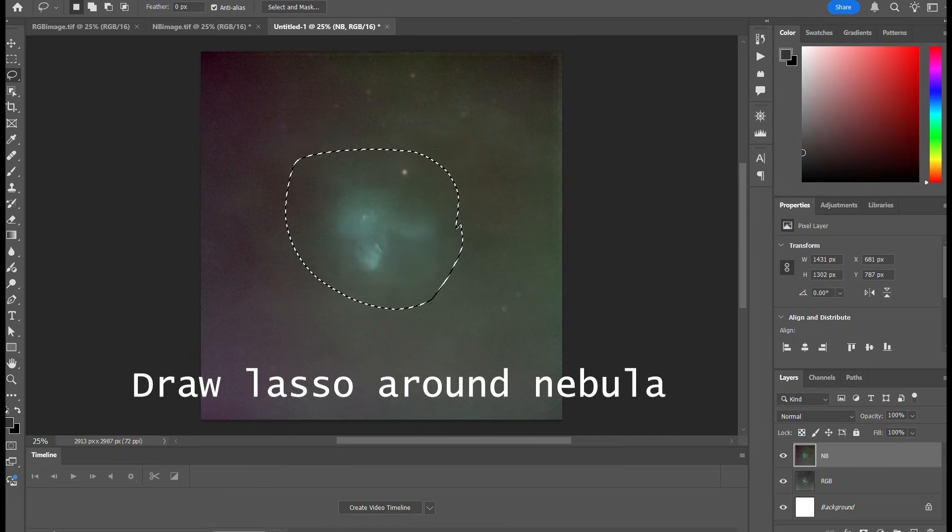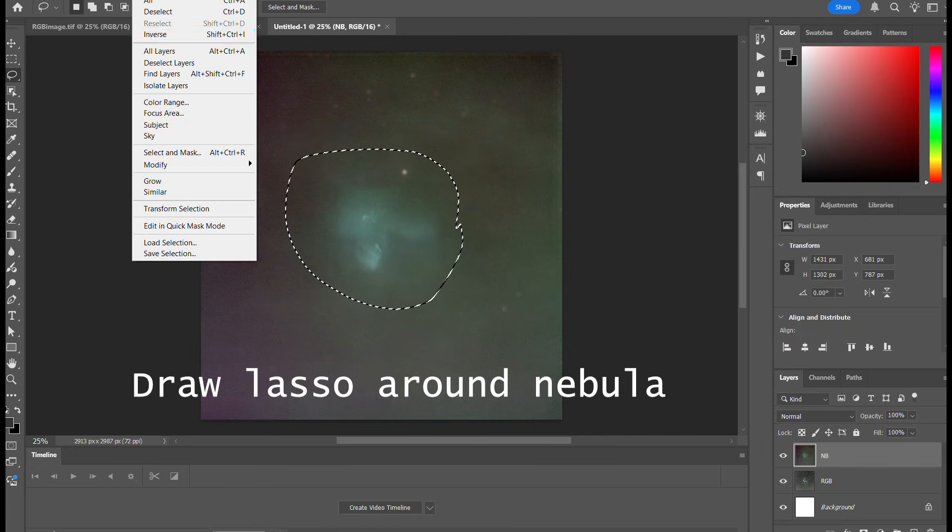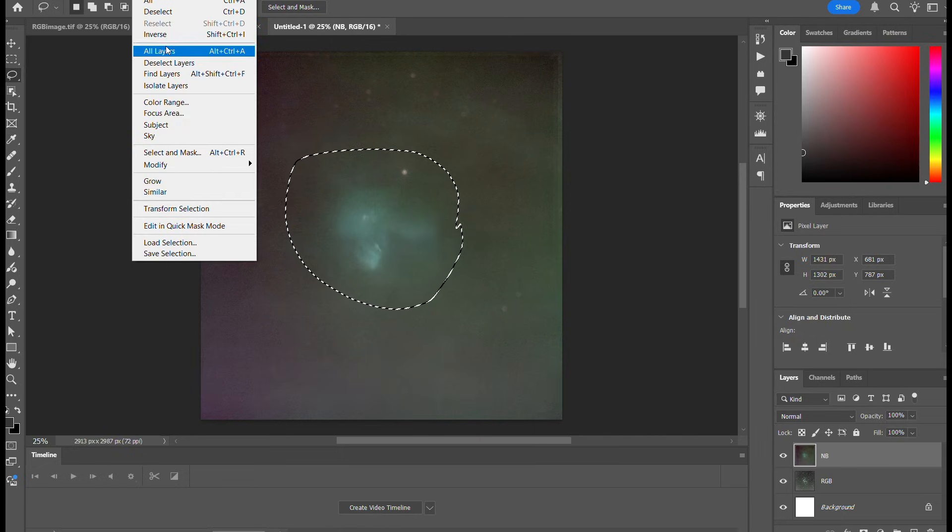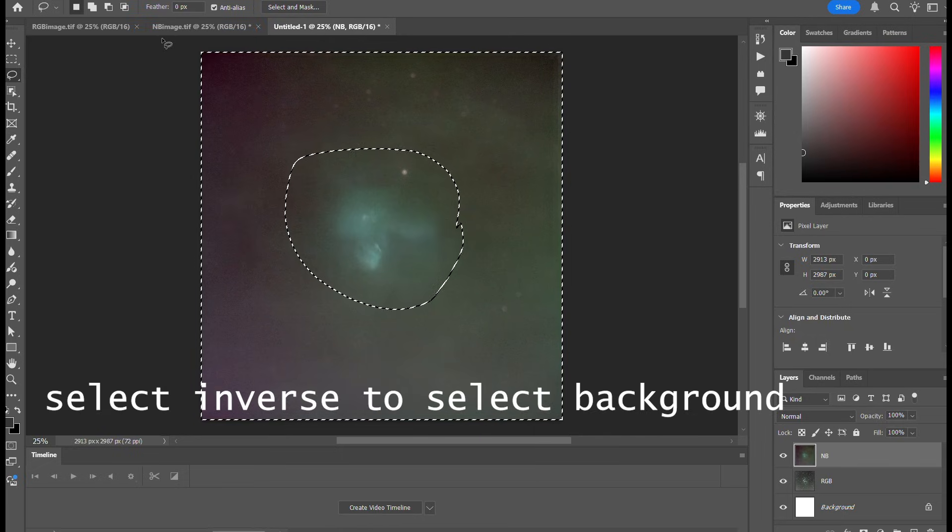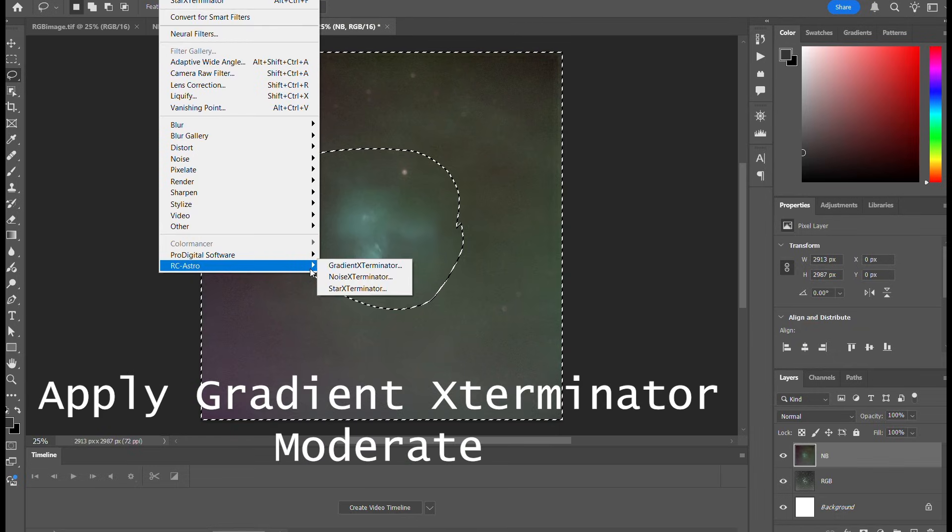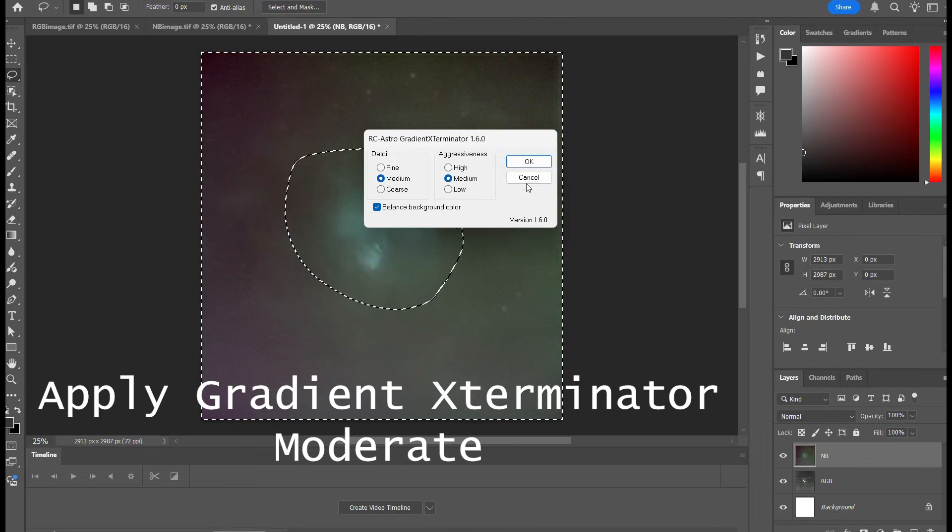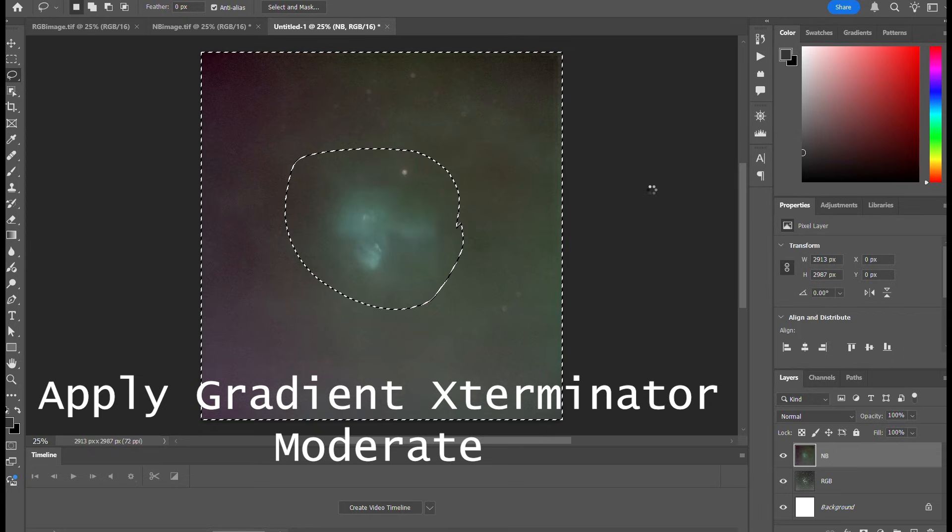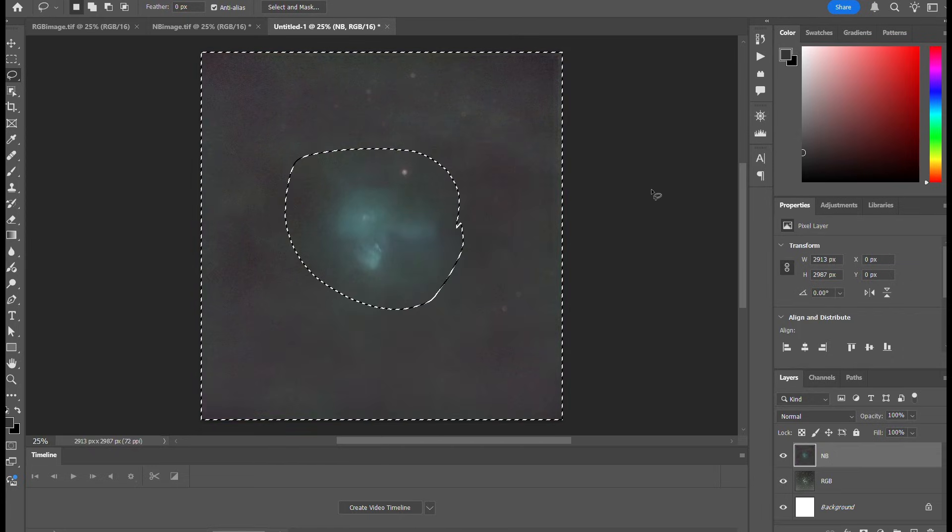What we'll do now is apply Gradient Exterminator to get rid of some of that gradient.